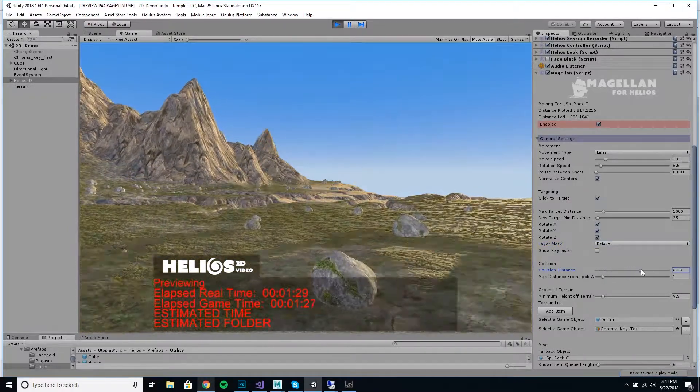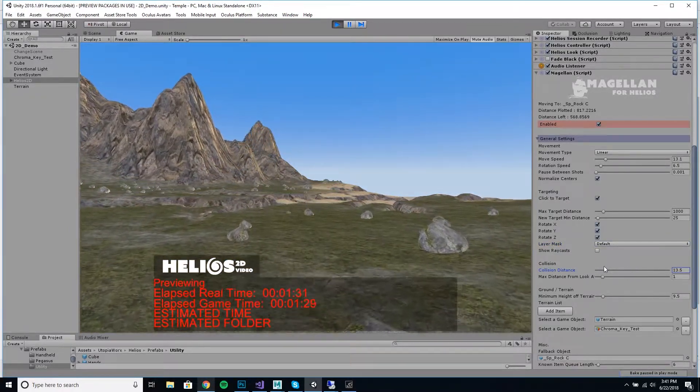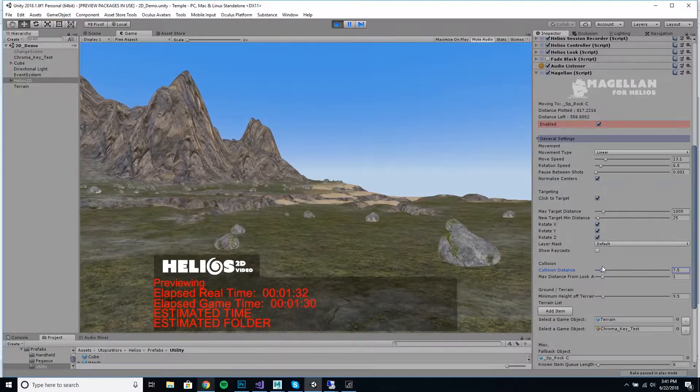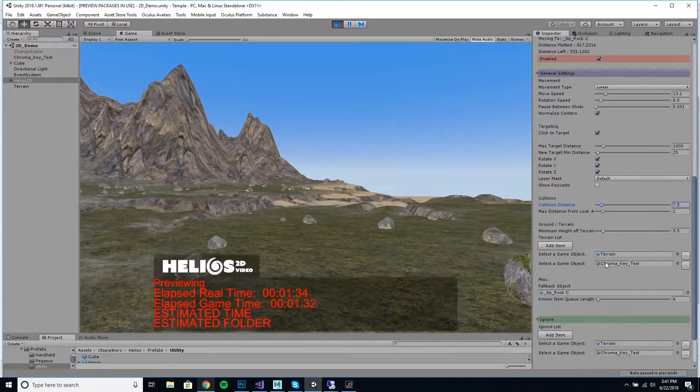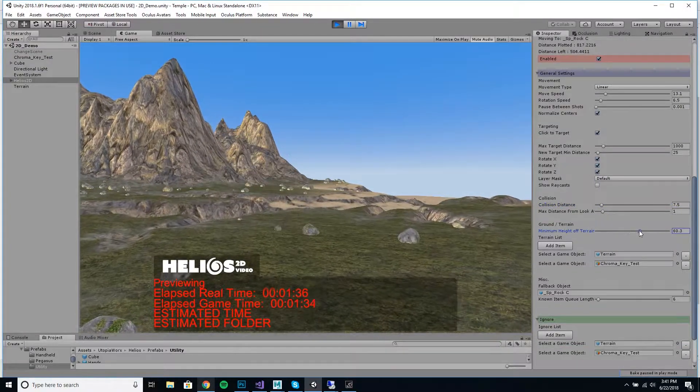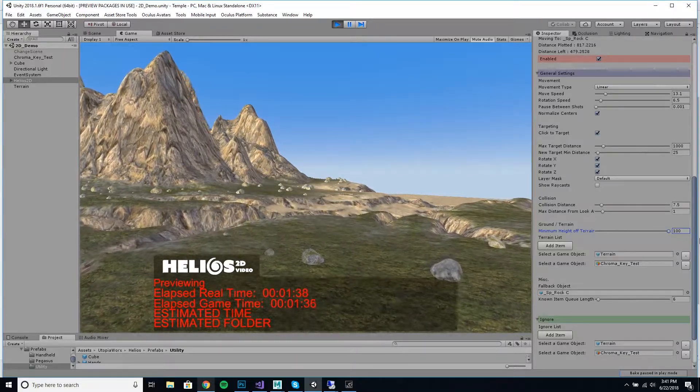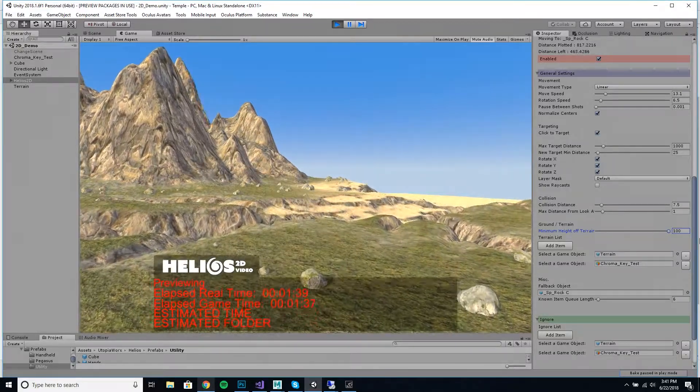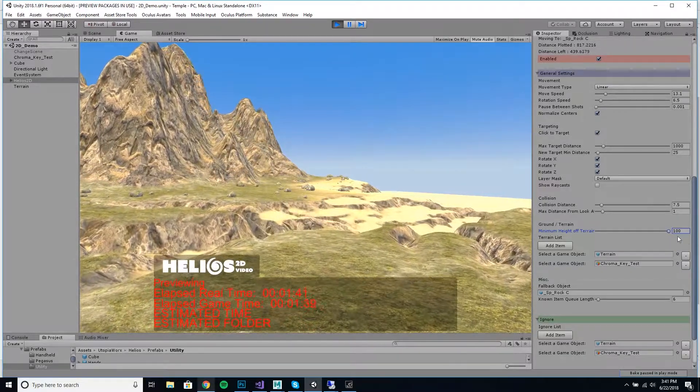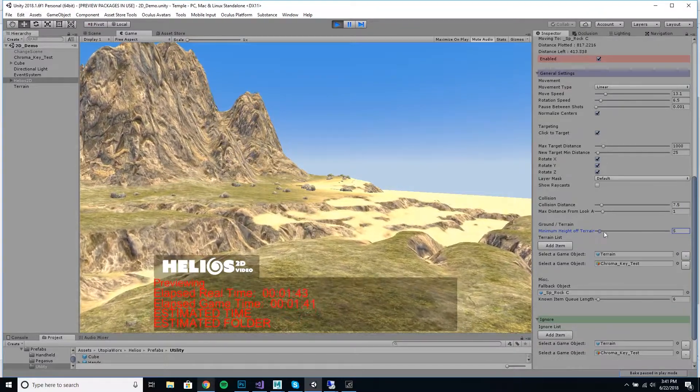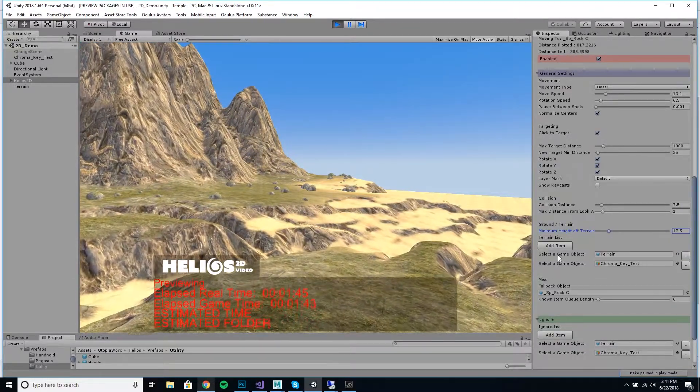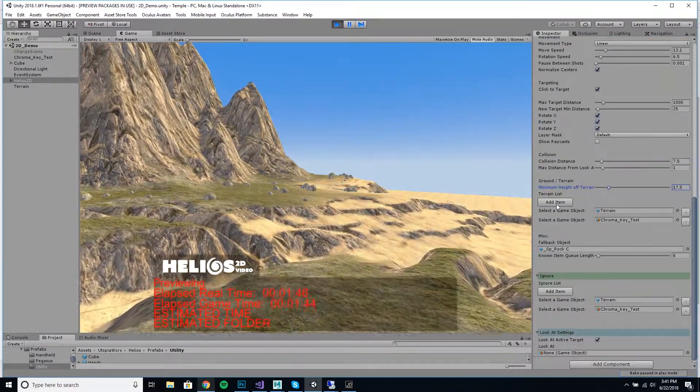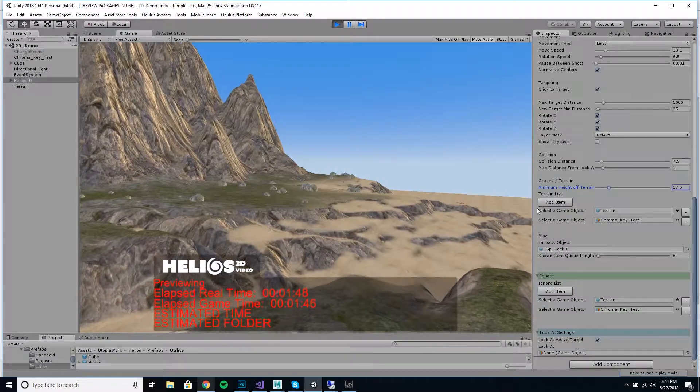You can set collisions so if you get too close to items, it'll automatically repath itself. You can say how high you want to be off of your terrain objects to make sure you don't really clip through a terrain. You can specify a list of your terrain objects here; you just add as many items as you want.